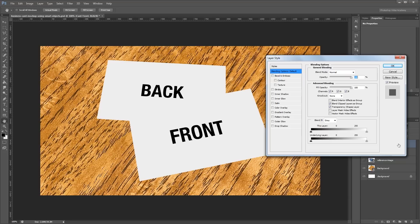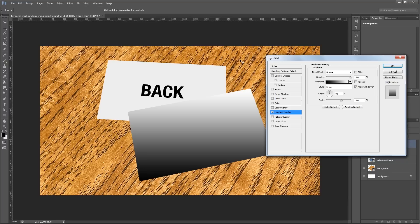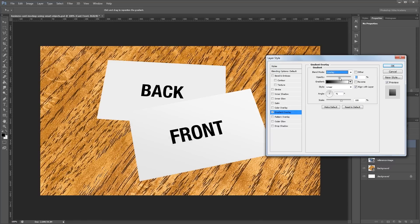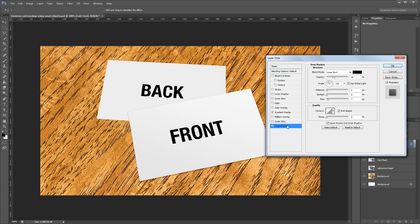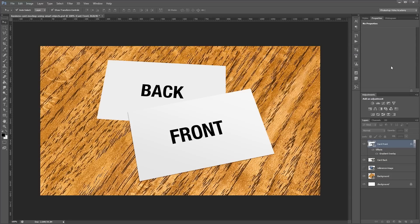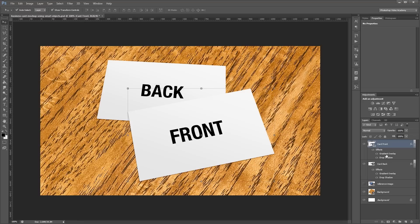Double-click the card front layer to open the layer style dialog. Turn on the Gradient Overlay effect — set the angle to about 75 so the light source appears to come from the top right. Change the blend mode to Overlay and take the opacity down to about 50%. Turn on the Drop Shadow effect, set the angle to 75 to match the gradient, leave the distance at 2, and change the size to 3 pixels. Set the blend mode to Linear Burn and opacity to 35%, then hit OK. Hold Alt and click-drag from the word 'Effects' onto the card back layer to duplicate all layer styles. At this point you have a basic mockup.